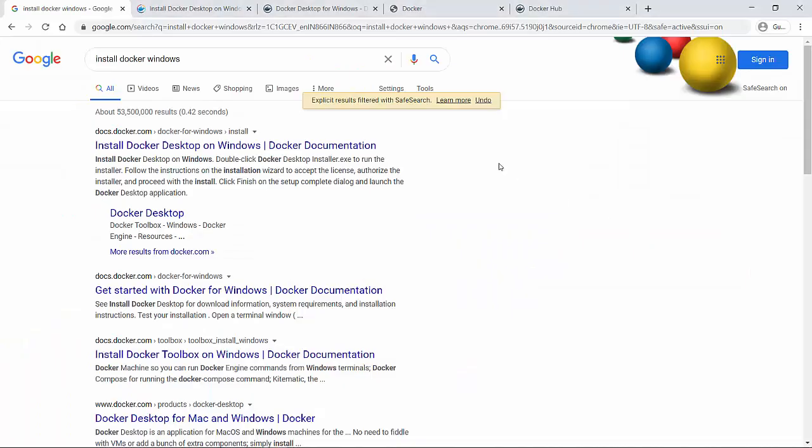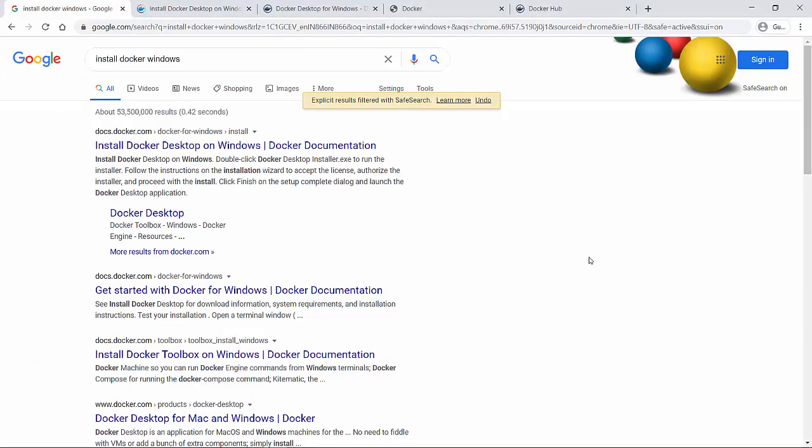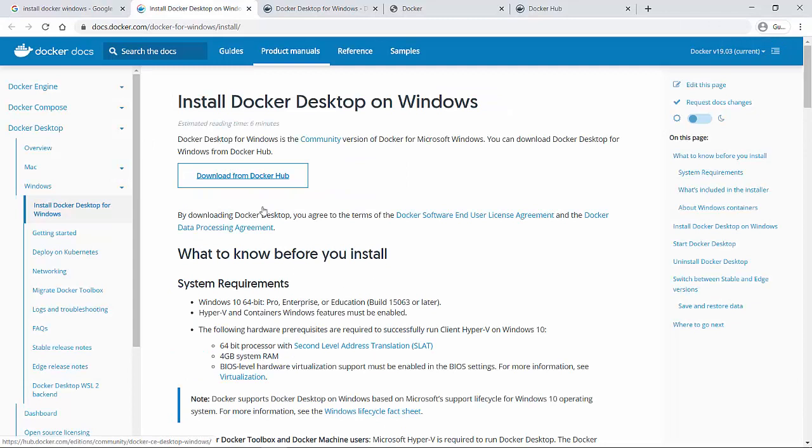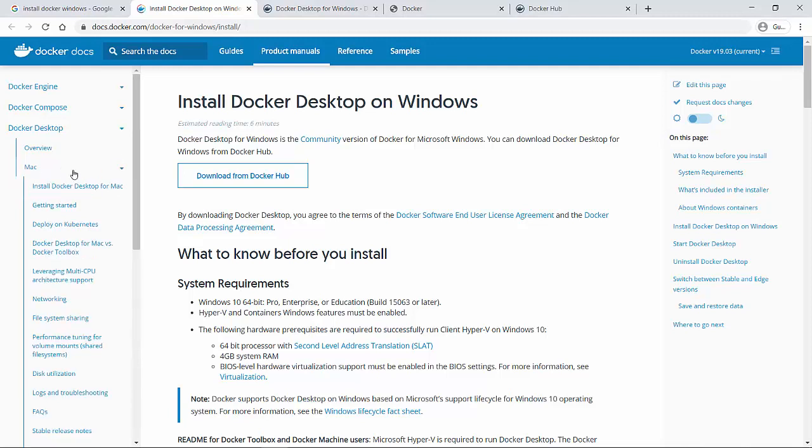In order to install Docker, go to your browser and search for install Docker Windows. If you go to the first link from docker.com, it will show install Docker Desktop on Windows machine. If you are using Mac, you can go to Mac on the left hand side and choose install Docker Desktop for Mac.